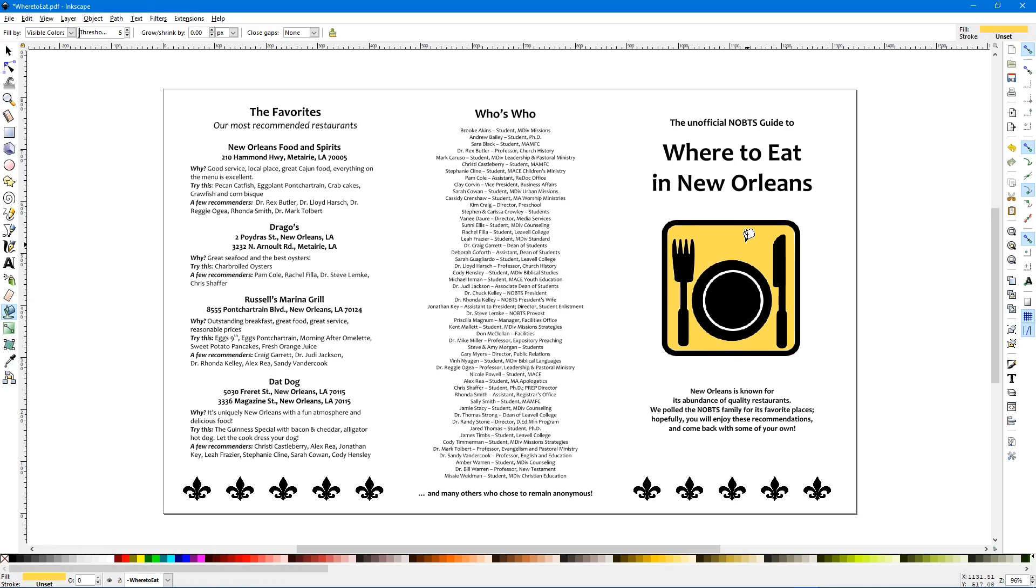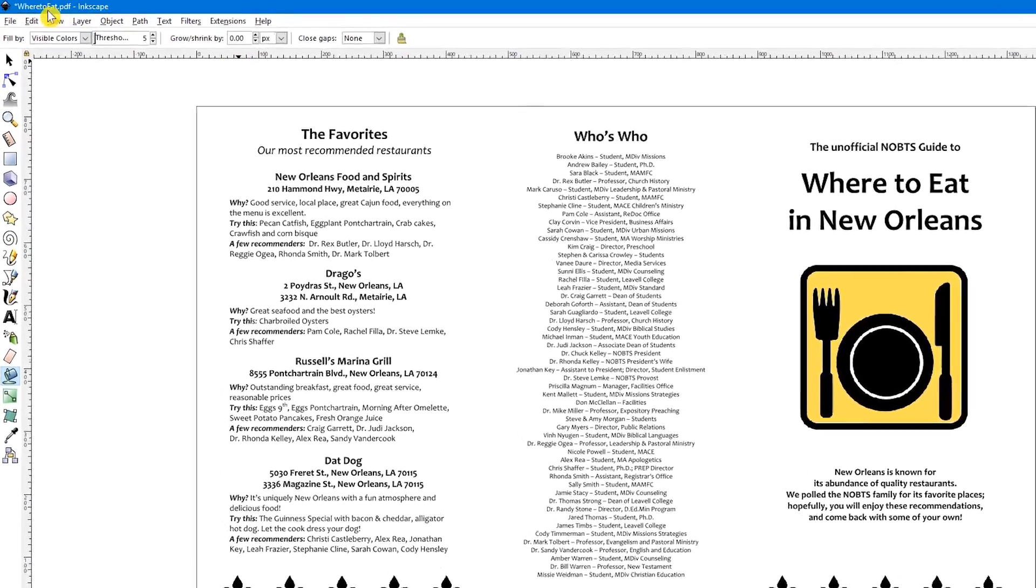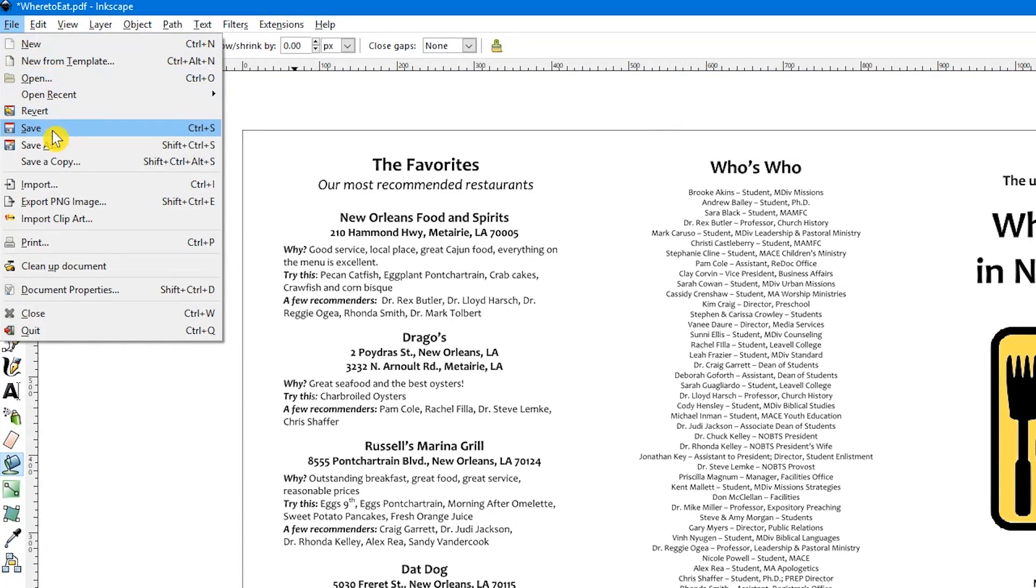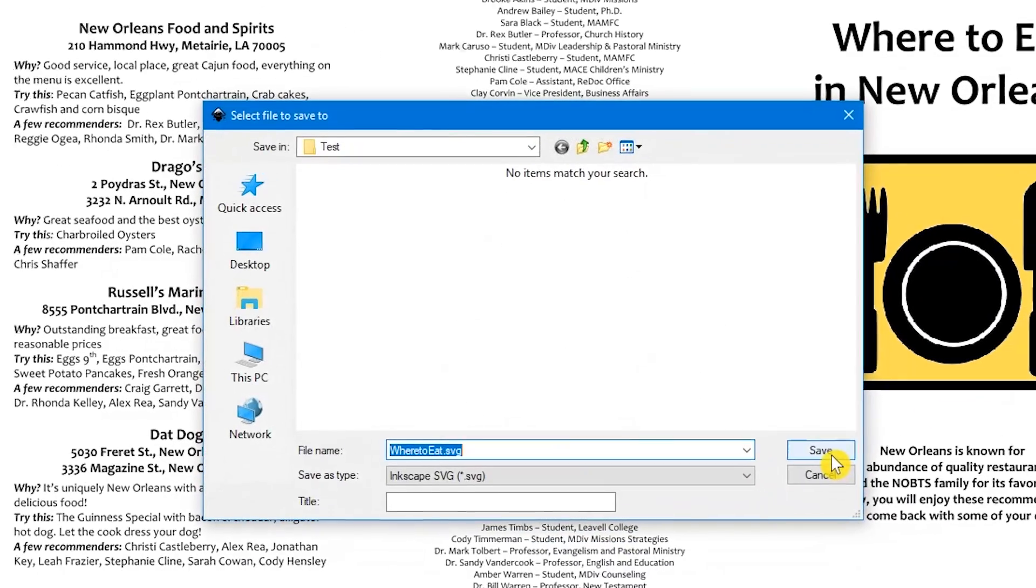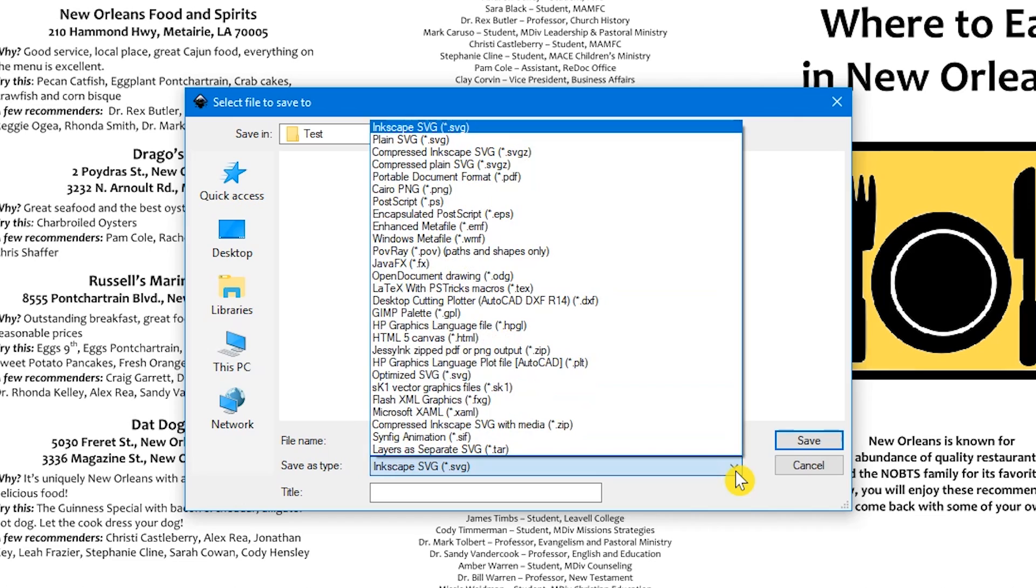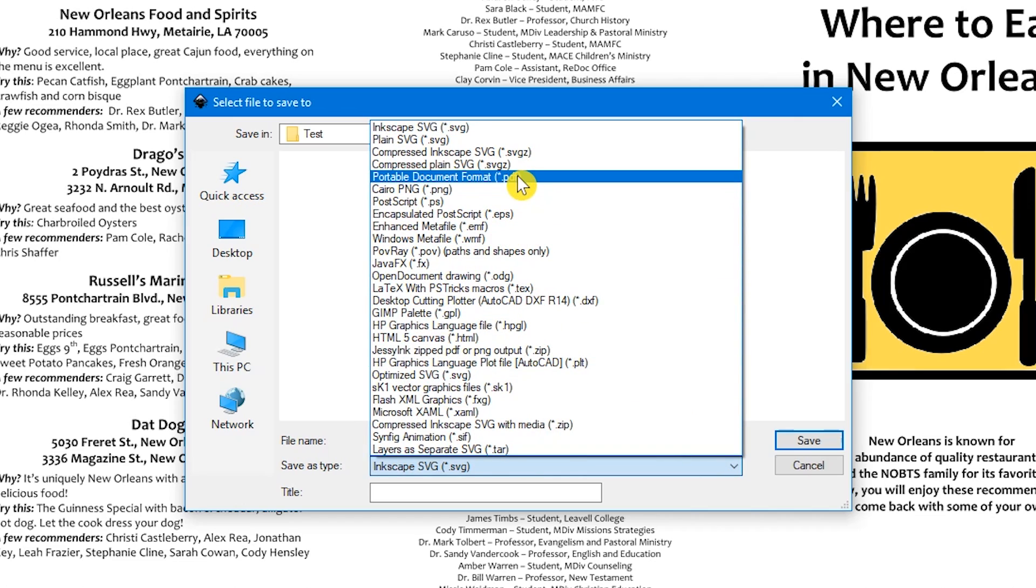An important note about saving, go to File in the upper left. Click on Save As. It will default to the SVG format type for saving. If you want to save the document as a PDF for Save As type, select the drop-down arrow and choose Portable Document Format before saving.